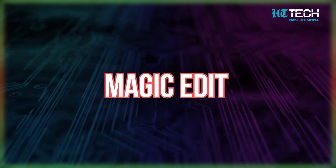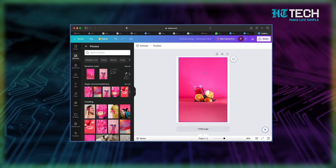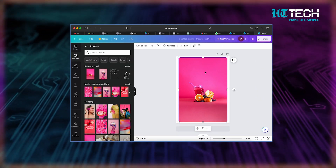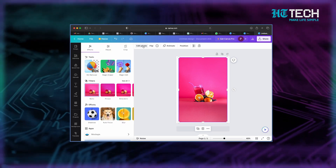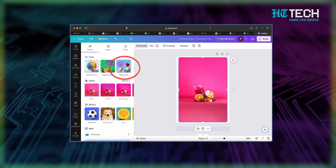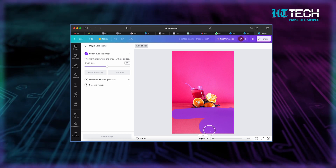The next magical feature is called Magic Edit. Just choose the spot where you want to add something, describe it to Magic Edit and watch as your desired element appears right before your eyes, as if by magic. Step 1: select a picture that's just waiting to be transformed. Step 2: click on the Edit Photo option located on the top left of your screen. Step 3: select Magic Edit. Step 4: use your brush tool to highlight the area you want to edit.